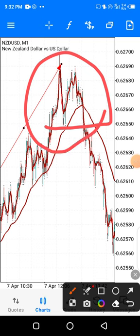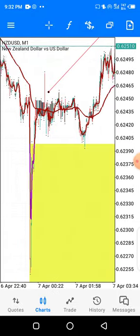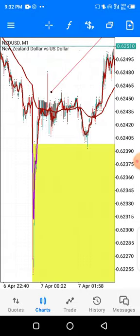You exit immediately once you see another crossover. This strategy is a winning strategy — it can grow all accounts, any account size. Reason being, the take profit is easy and our stop loss as well is easy.